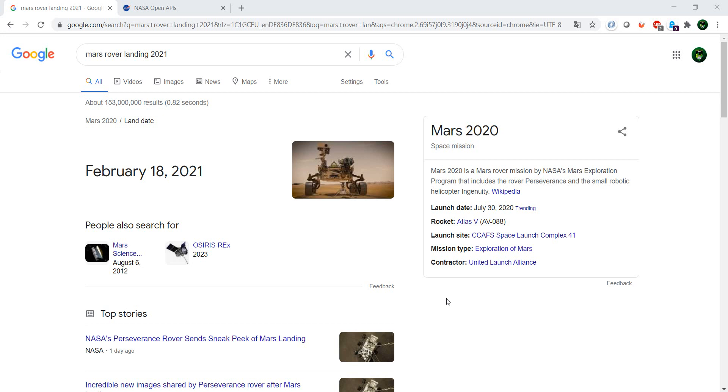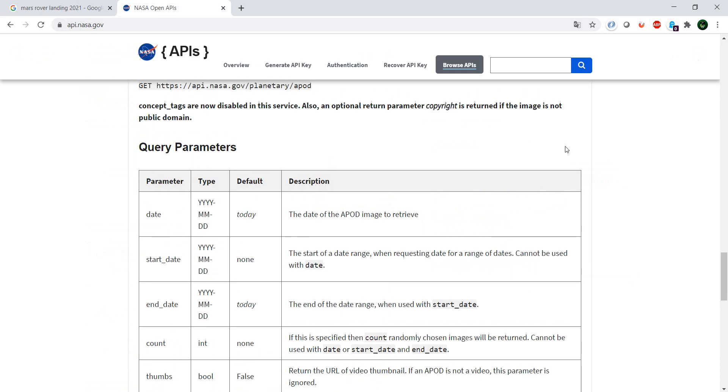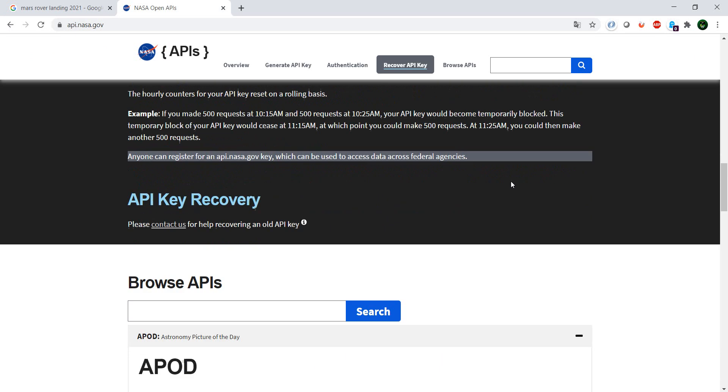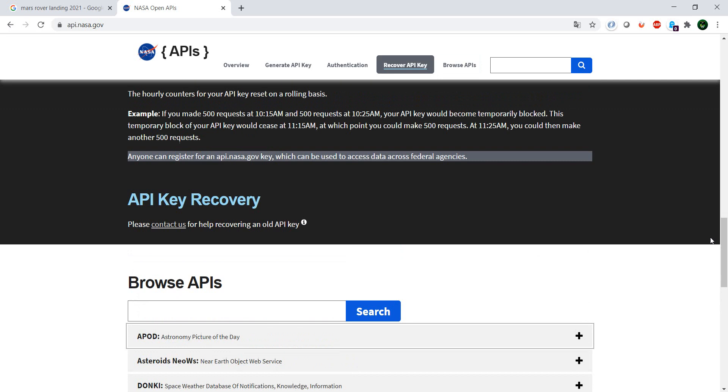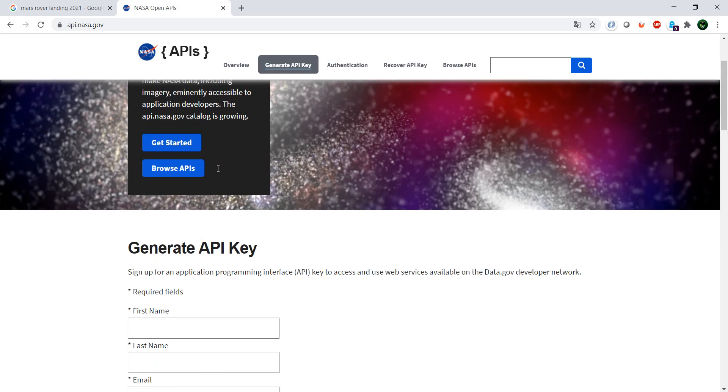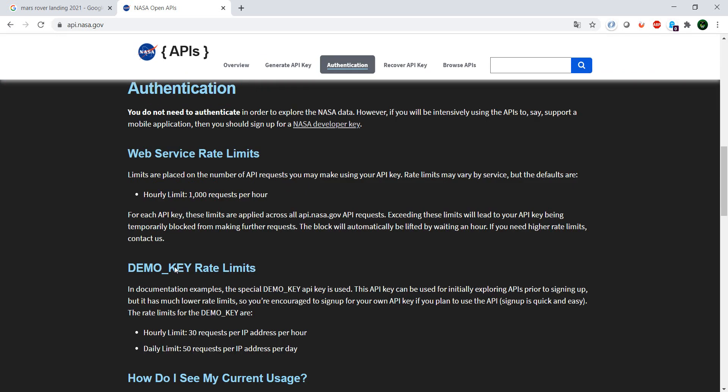So if we go to apis.nasa.gov for government, we have here, so this is what you see when you first go in. You can click on browse APIs.